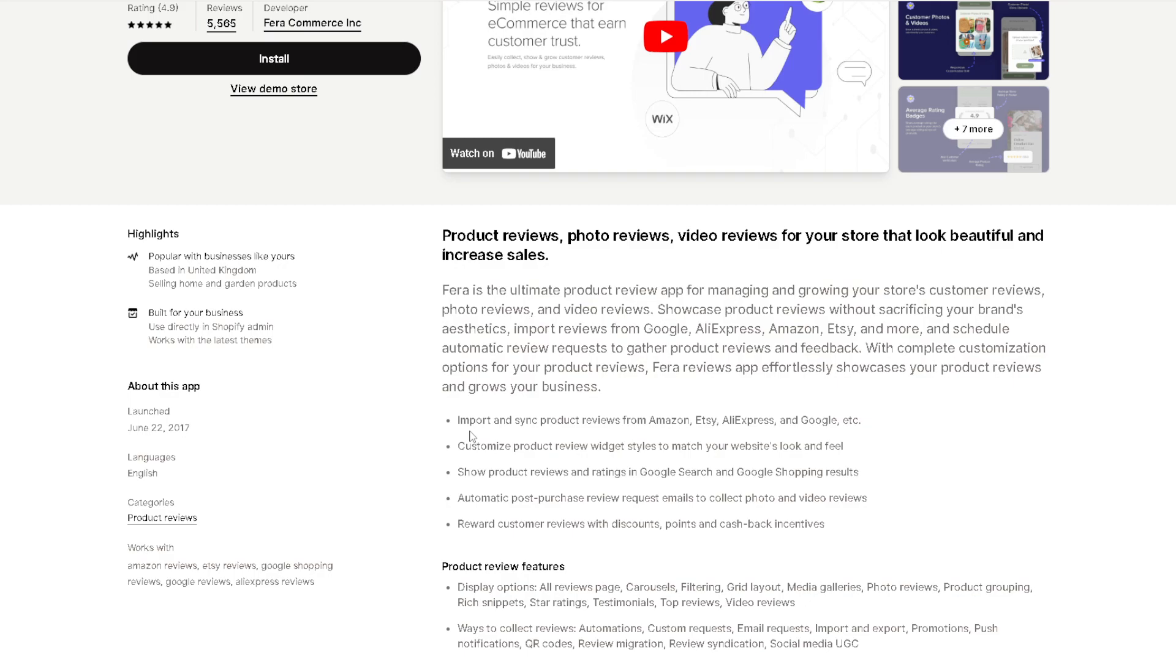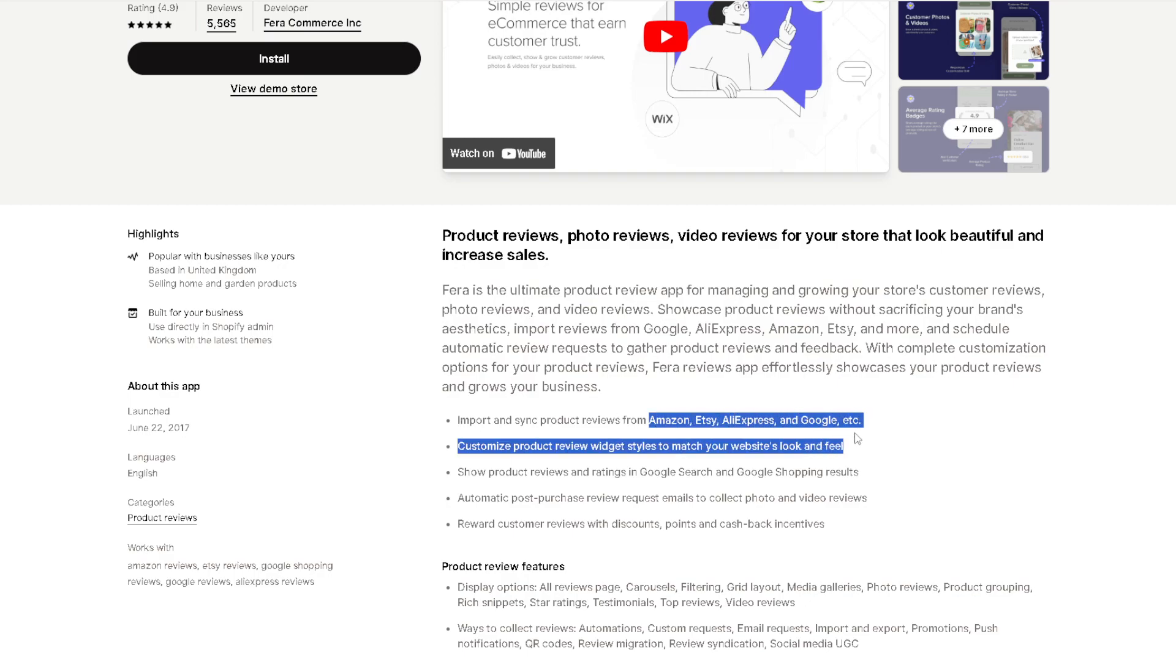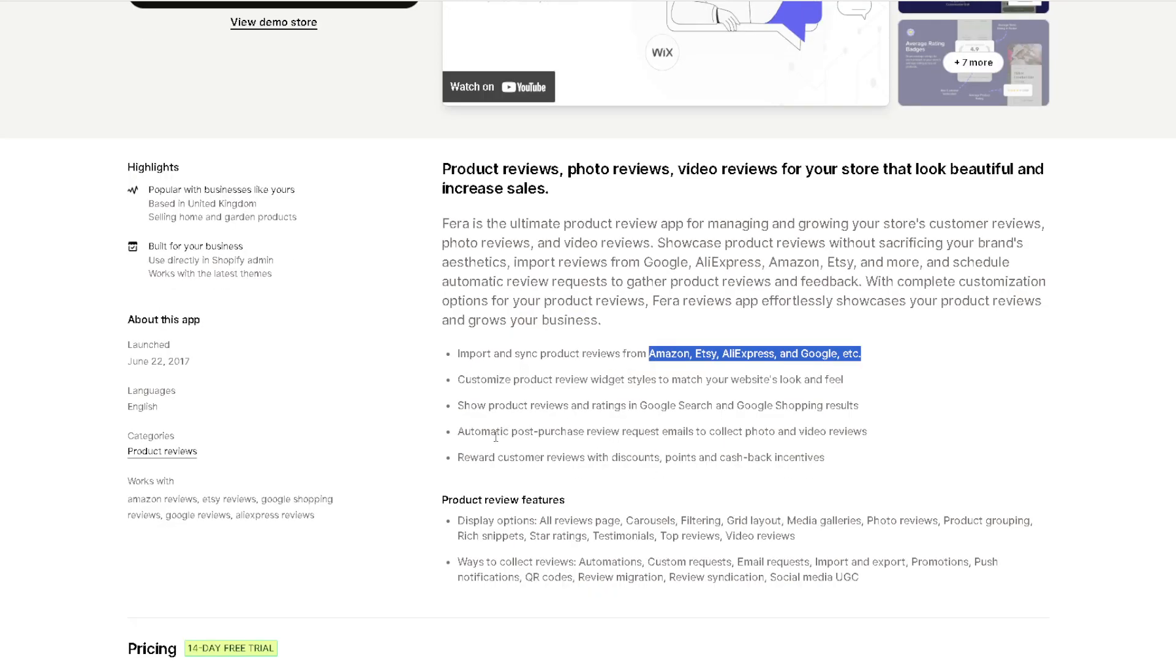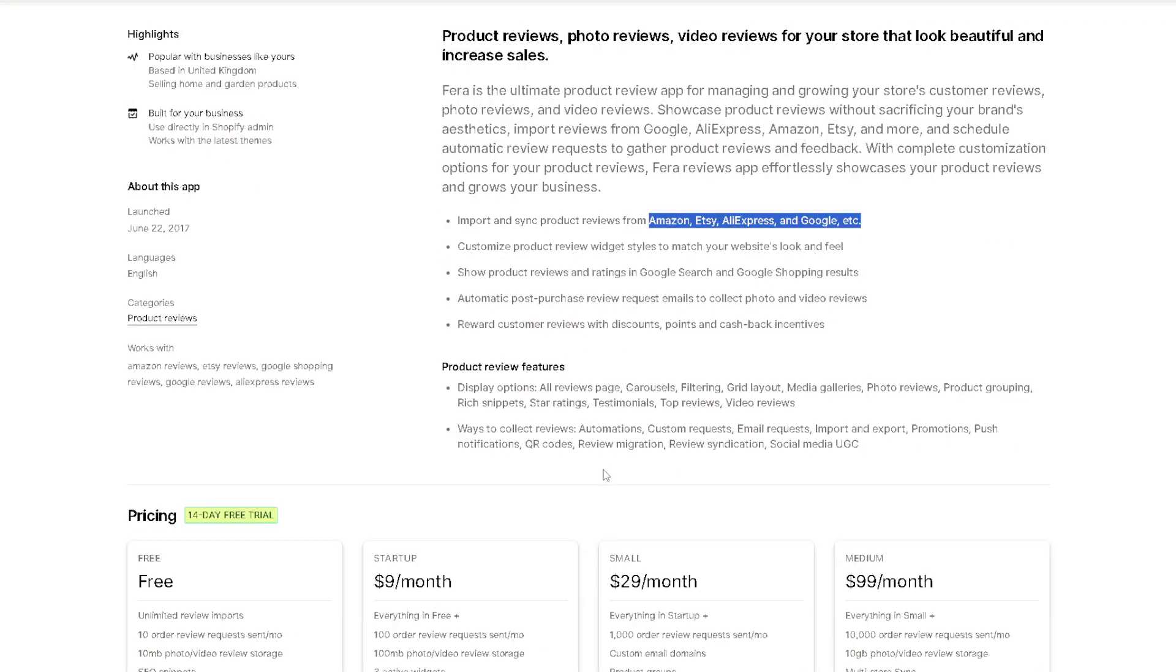What this app can do in your store is you can import and sync product reviews from platforms like Amazon, Etsy, AliExpress, Google, Panda Buy, and more. Customize product review widget styles to match your website's look and feel. You can show product reviews and ratings in Google search and Google shopping results, and automatic post-purchase review request emails to collect photo and video reviews. You can reward customer reviews with discounts, points, and cashback incentives.